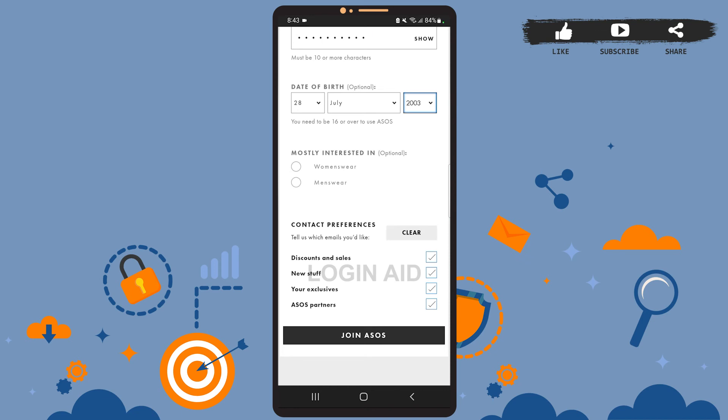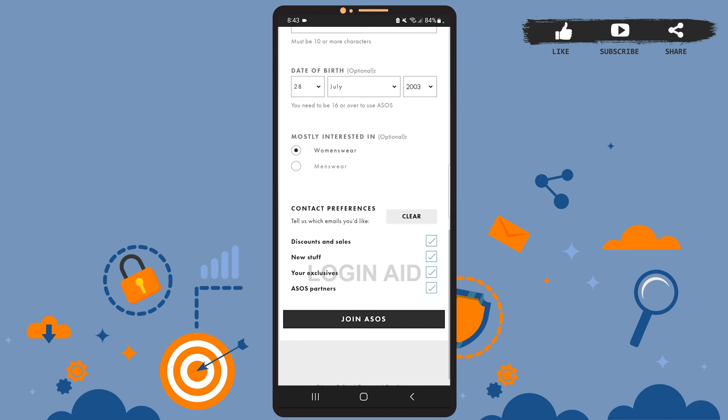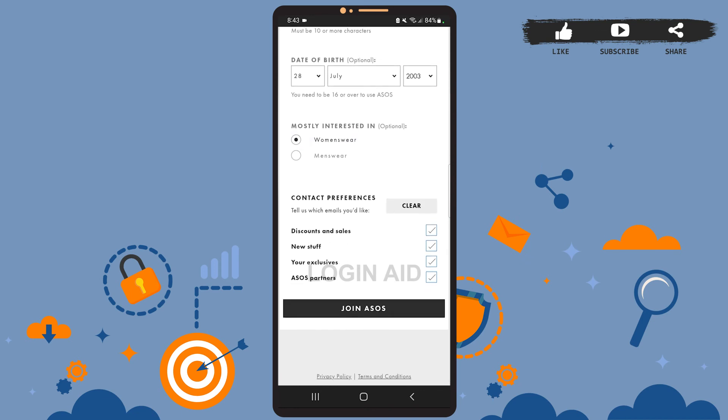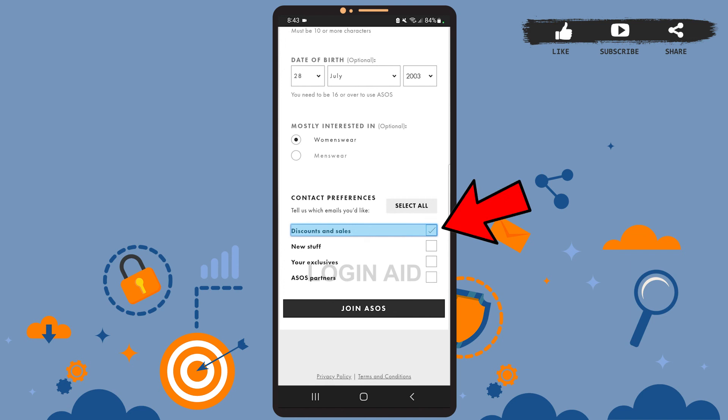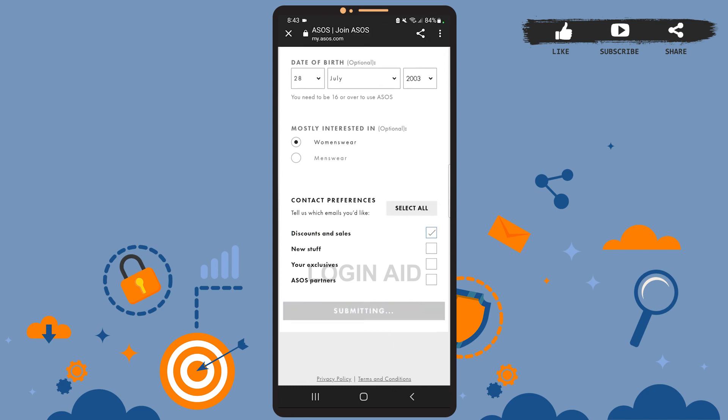men's wear. This is also optional. After that, you can select the contact preferences. You'll get emails from the app according to your choice here. All the options are selected for now, so if you want to clear them, simply tap on 'Clear'. If you want to get emails regarding discounts and sales, simply tap on the square box beside it. You can choose other options accordingly. After you're done, tap on 'Join ASOS', then let it load.